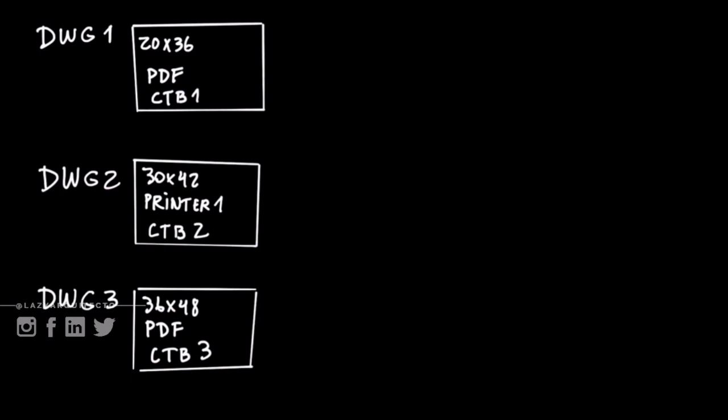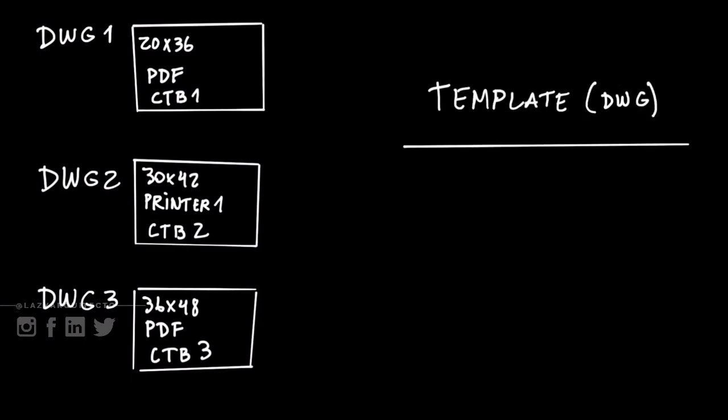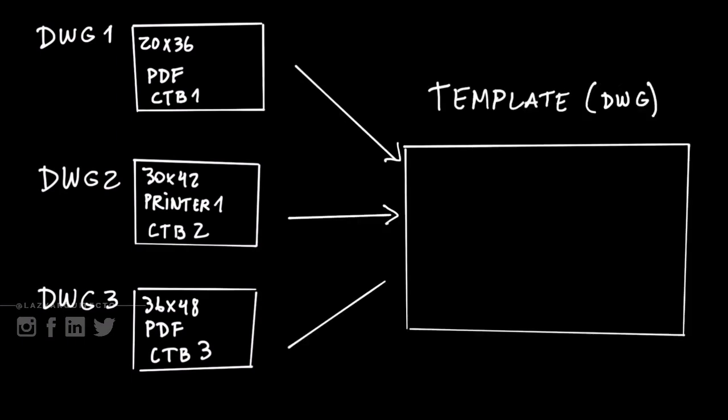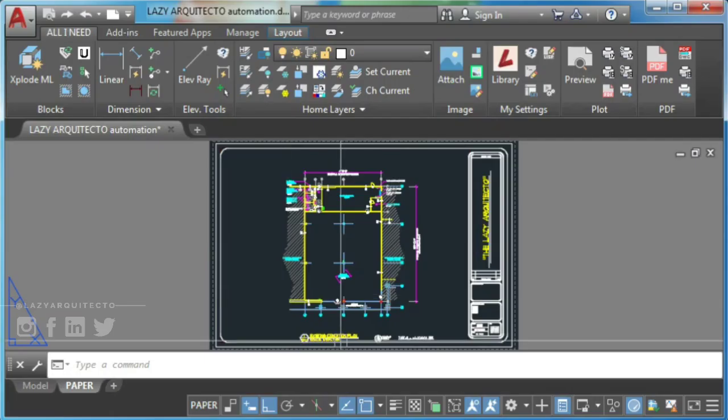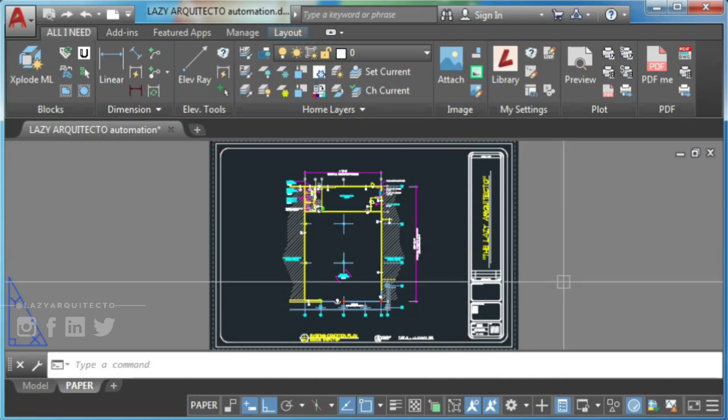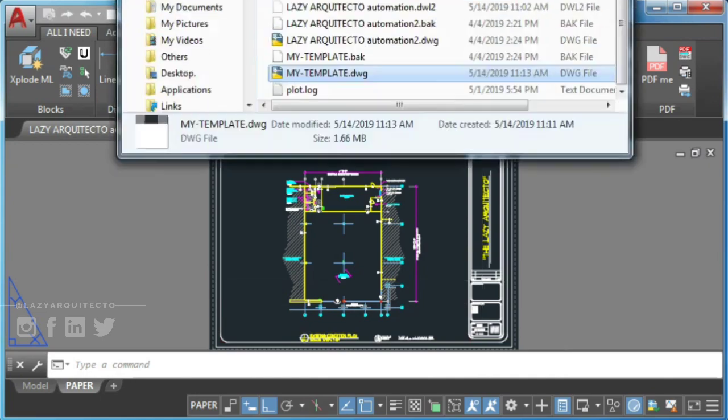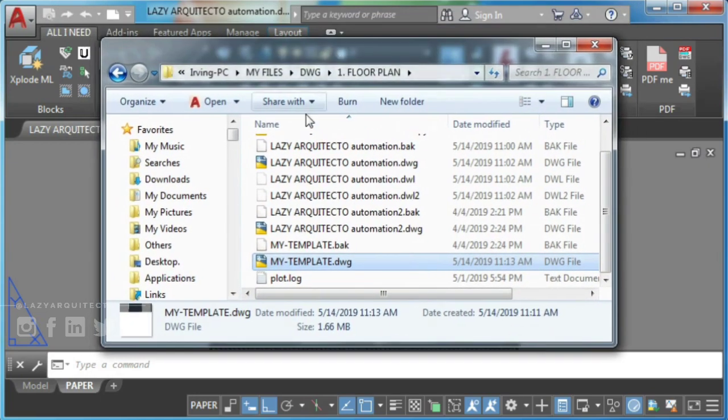Stop and save your time and instead create a template that includes your most used plot settings. Use page setup for this. Let me show you how this looks like.